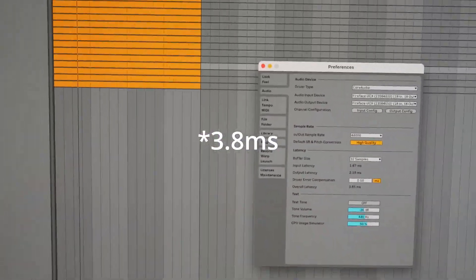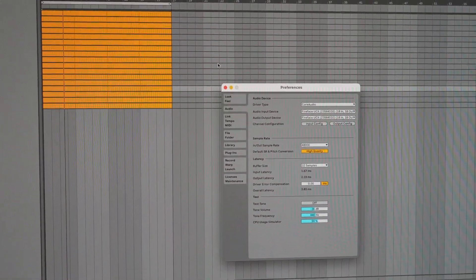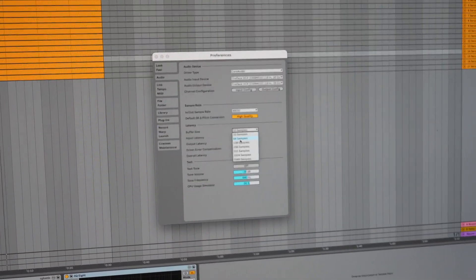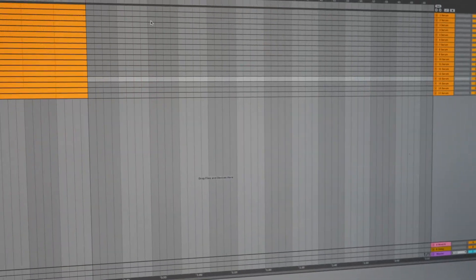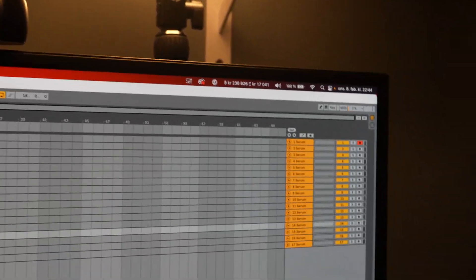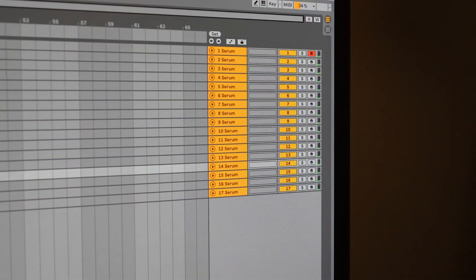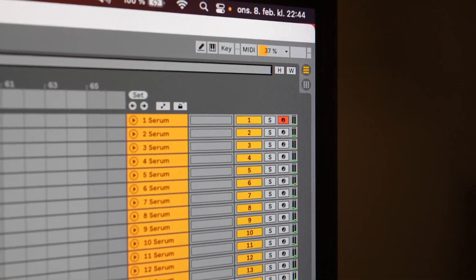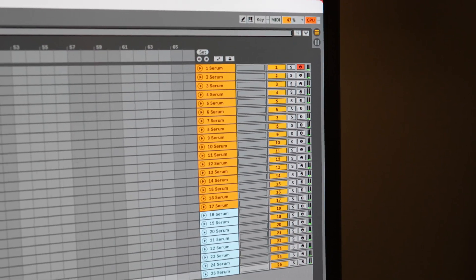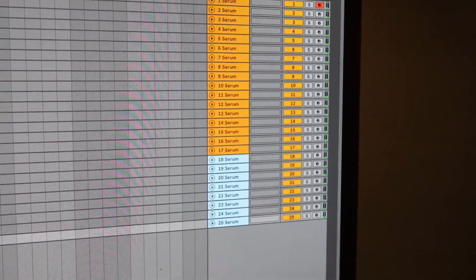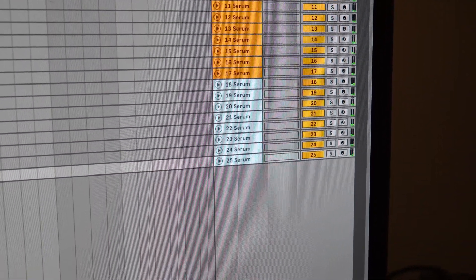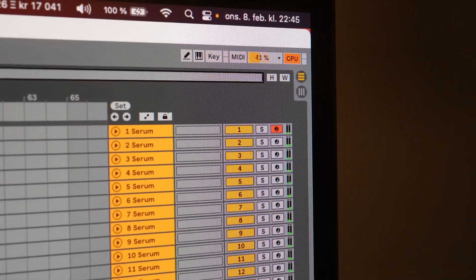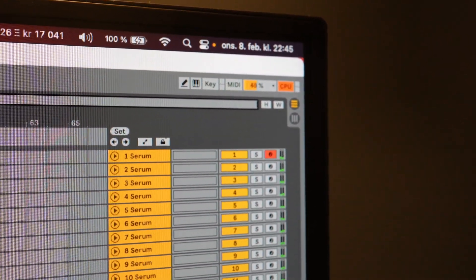But if we set it to 64 instead, let's take a look at the CPU meter here. It's much better performance, so if I just add a few tracks... I have a total of 25 tracks here now. We can see that the CPU overload light is on, but it still works. It doesn't say system overload.